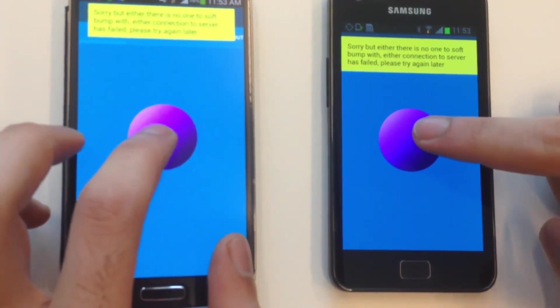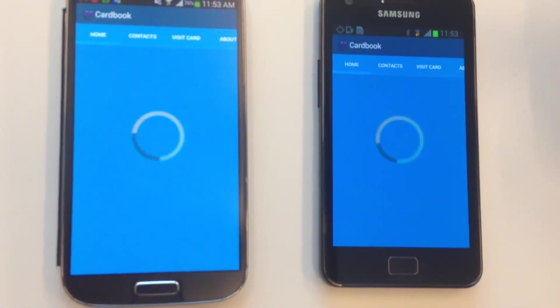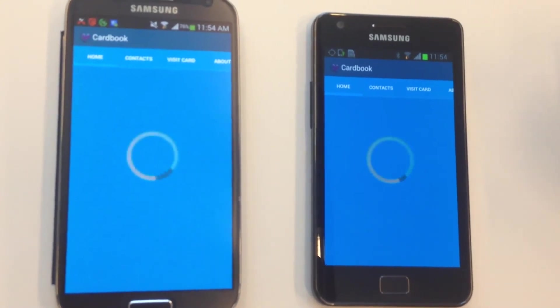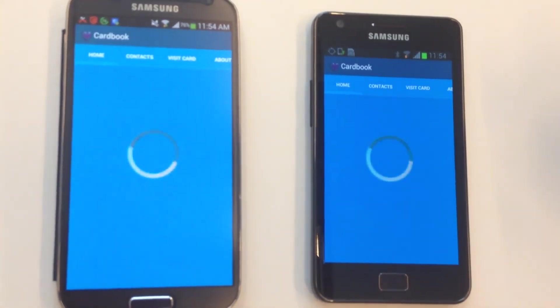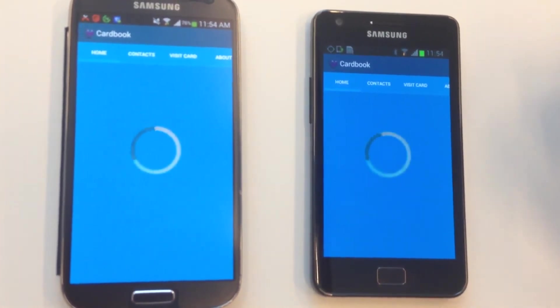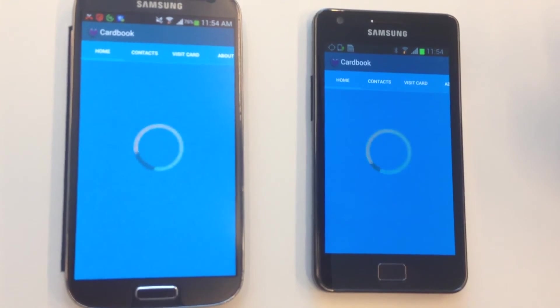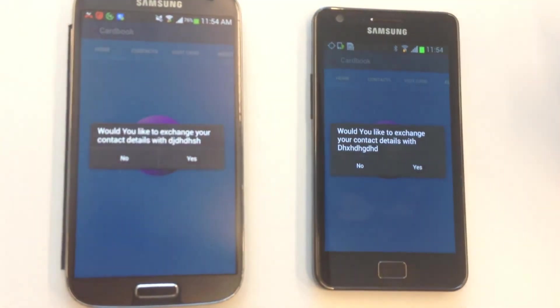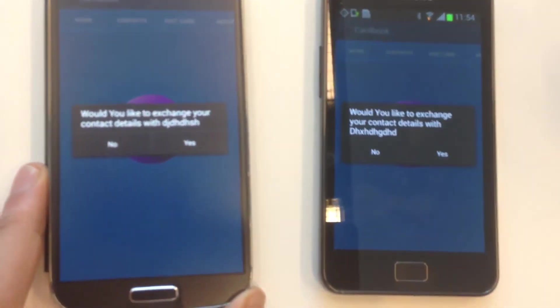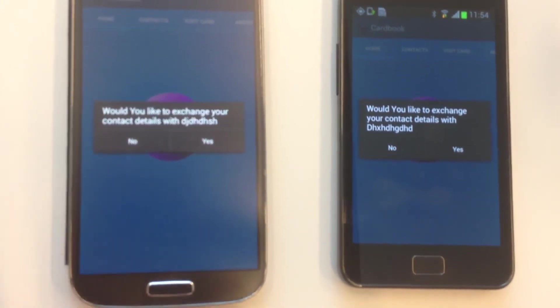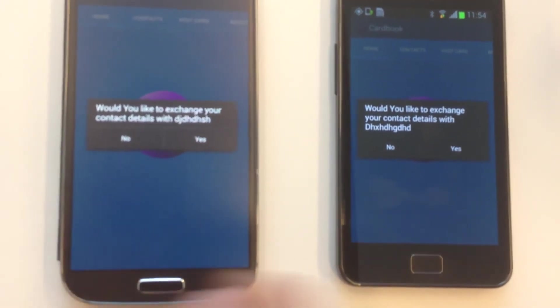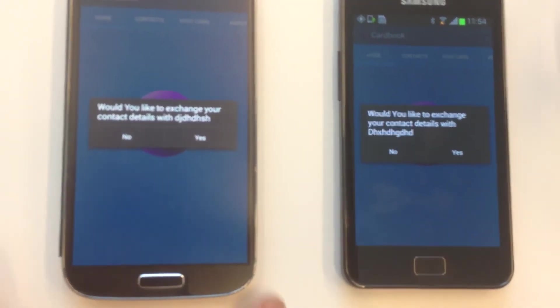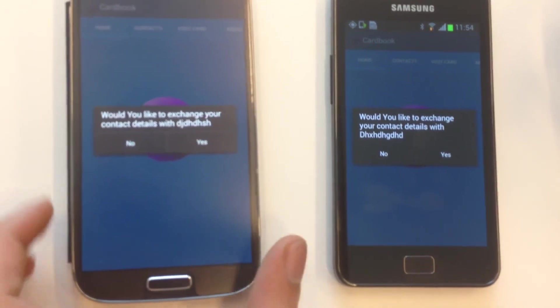Oops, sometimes it may happen because of internet connection or because of the slow performance of the phone. See, now this guy finds out that this guy wants to exchange his contact details with him.